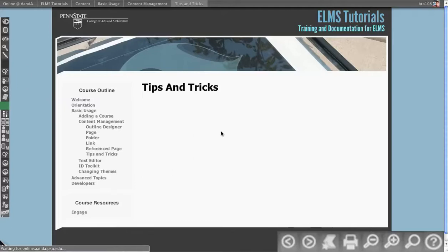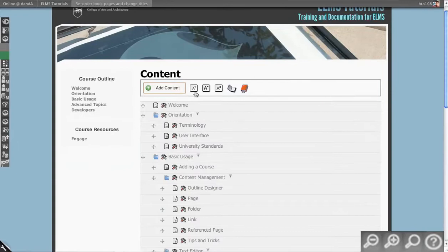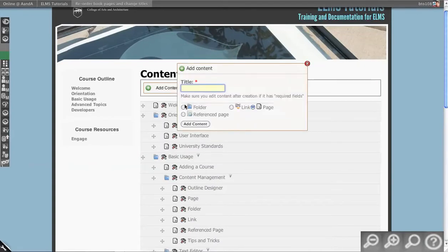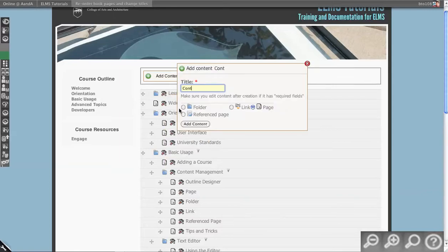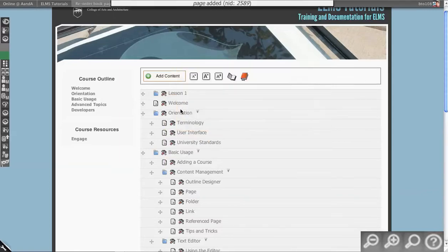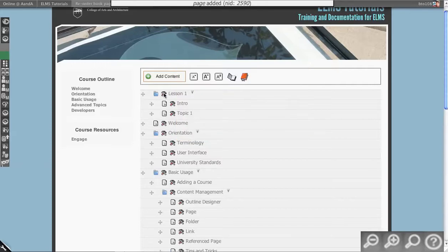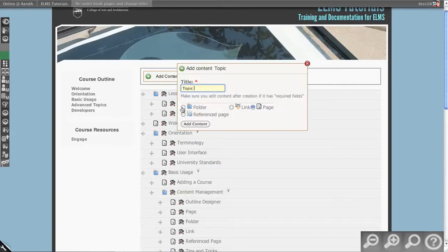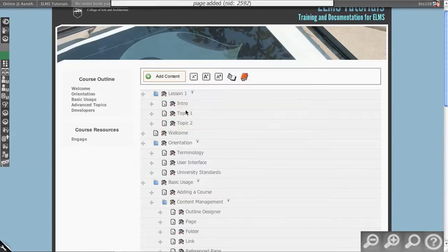First, I'm going to go to the Outline Designer and go to my content structure. Something very useful that I haven't talked through much is the duplicate feature and why it's so powerful. Let's say I'm making a new course with lesson one, done in a lesson and topic-based structure, so I have my intro, topic one, topic two — say three topics per lesson.